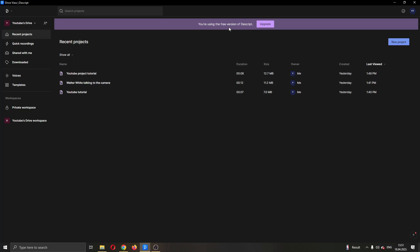In the middle part of the screen, you can see all of the projects that you are working on. And in the upper right of this part of the screen, you can see the new project button that you can use for creating new projects inside Descript.